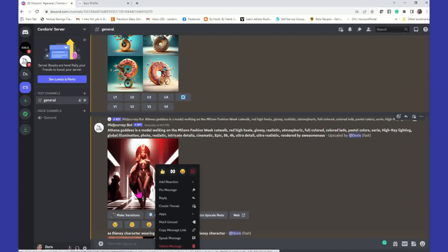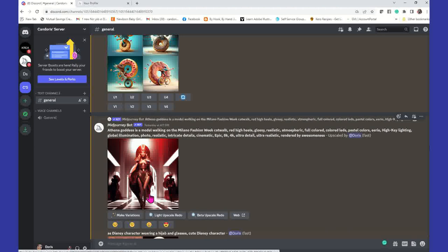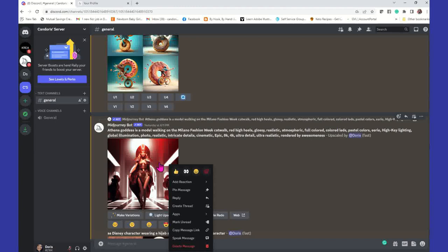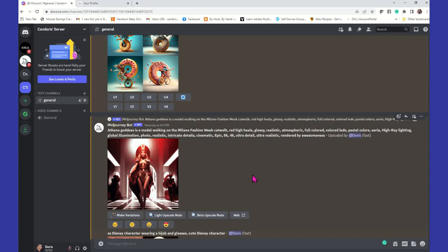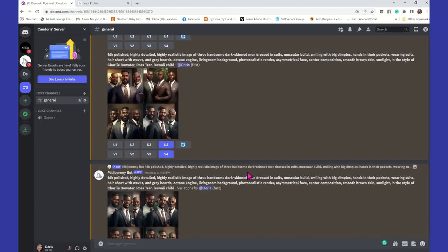You can right-click on your image in Discord and add a reaction, pin a message, create a thread, copy the message link, or delete messages. If you don't like the work you created, click on the three little dots and delete this message — it will give you a prompt asking are you sure. So that's how you get rid of ones you don't want. There's no download button — you left-click, right-click, save image as.